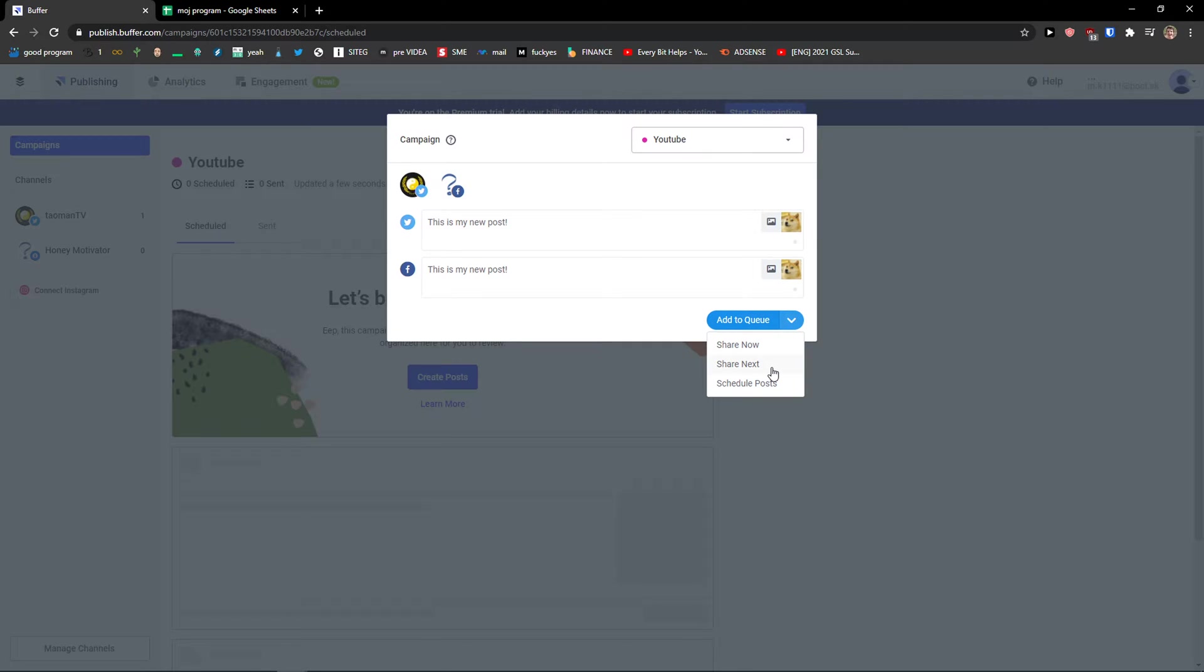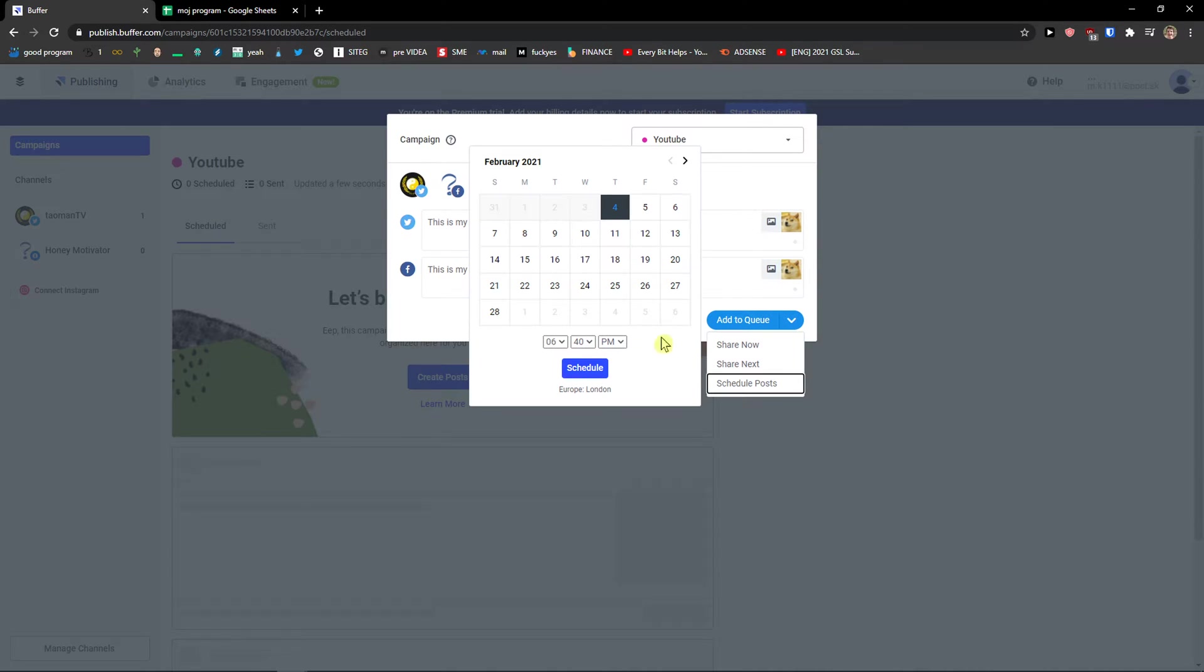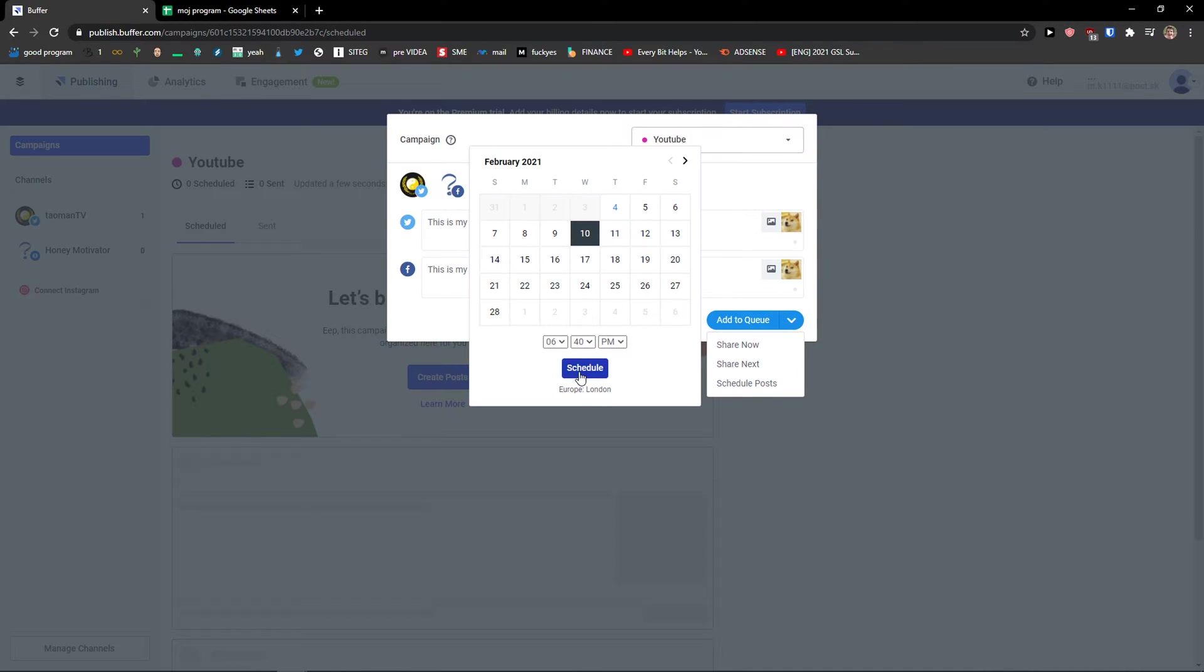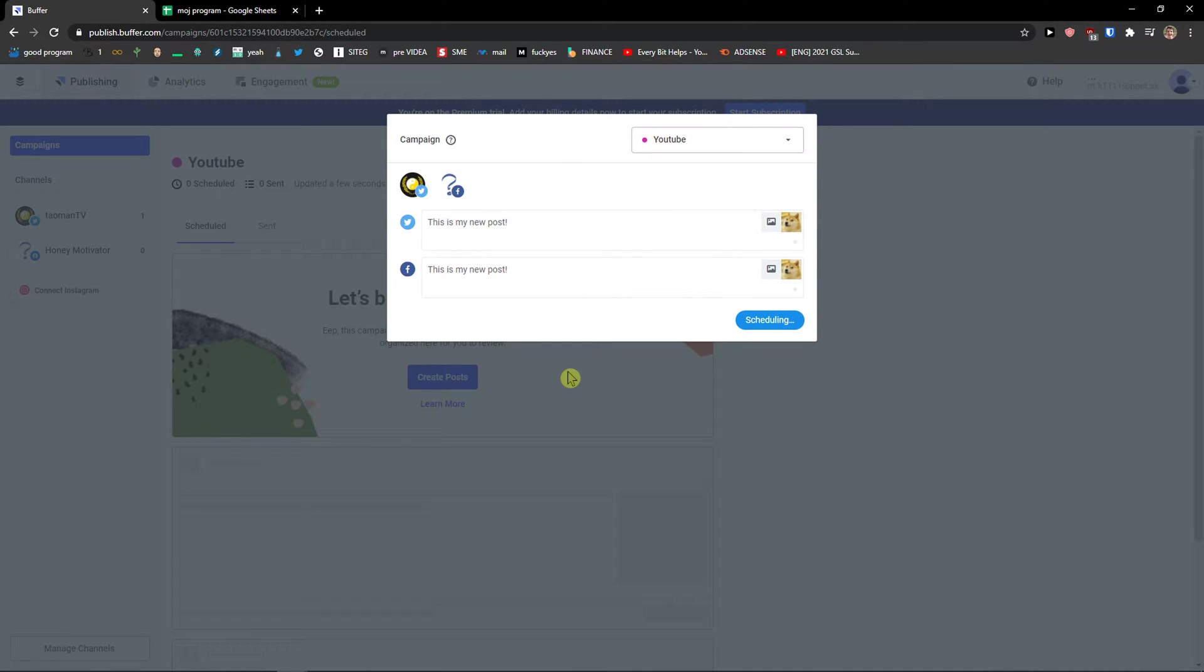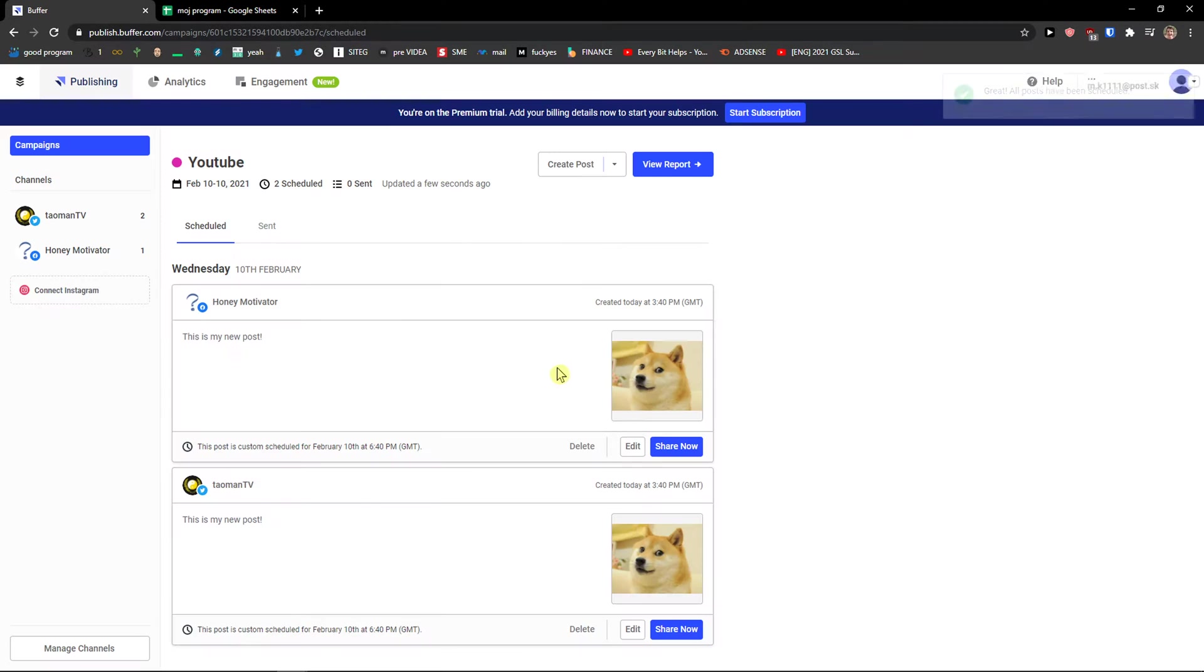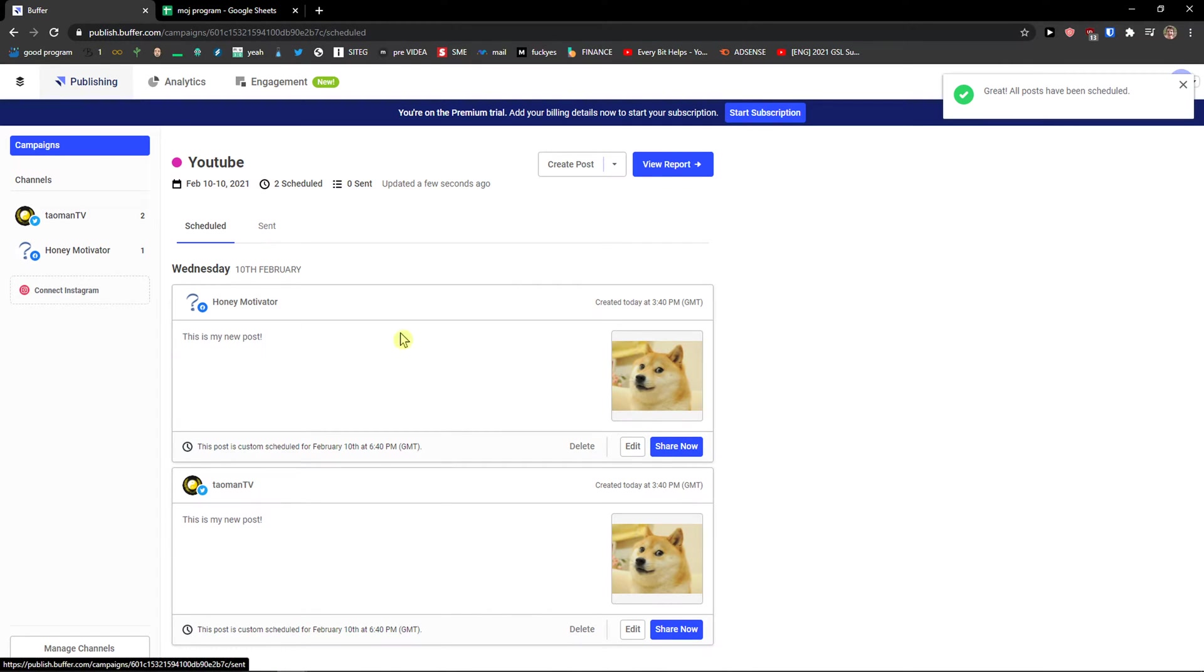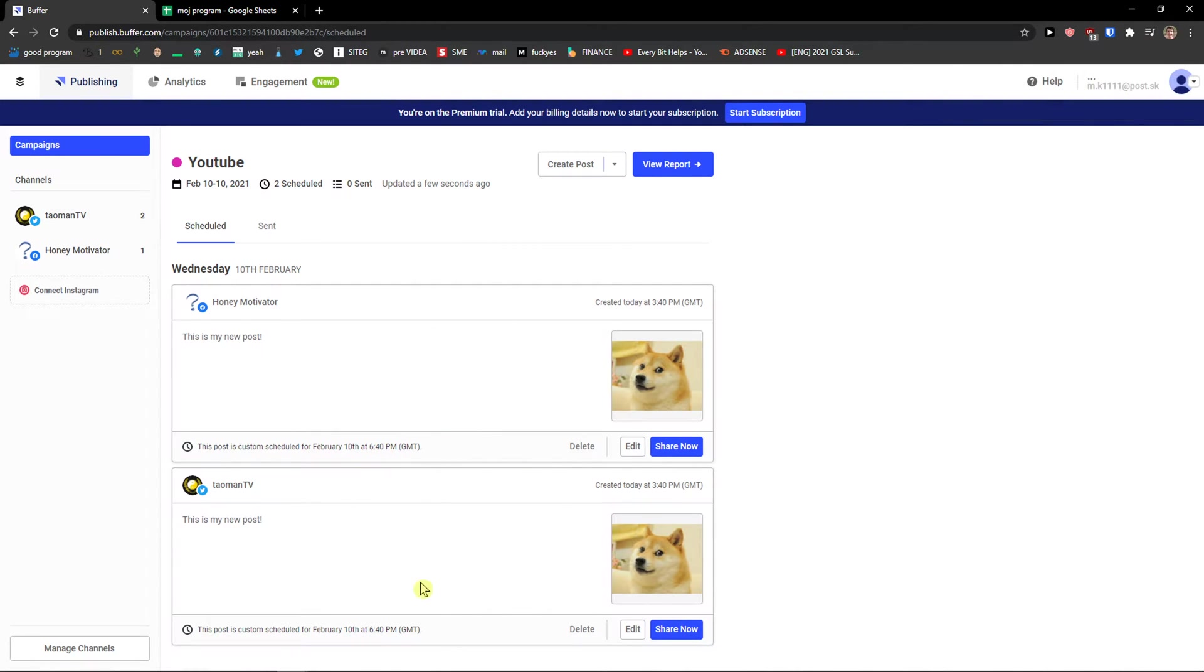Now when I'm going to click on this arrow. You can share now, you can share next, or you can schedule the posts. I'm going to schedule the posts here. So let's say 10 of February. Schedule. And right now okay we see the campaign here. That these posts are going to get scheduled here.